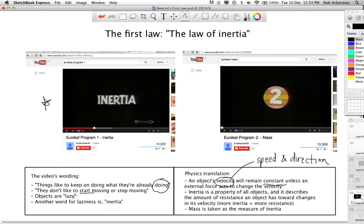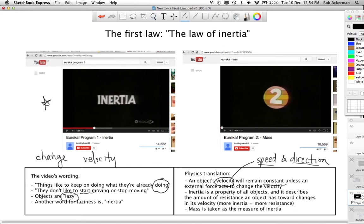Inertia is what the video refers to as laziness. Objects don't like to start moving or stop moving — they don't like to change their velocity, their speed or direction, because they are lazy. Well, laziness, or inertia, is a property of all objects. You could think of it as an object's resistance to having its velocity changed. If you think about the words 'change' and 'velocity,' you'll remember that change is the symbol delta and velocity is v with a vector. Can you think of a formula that had this in the previous unit? Well, if you're thinking of the acceleration formula, then you have a good memory. You are correct.